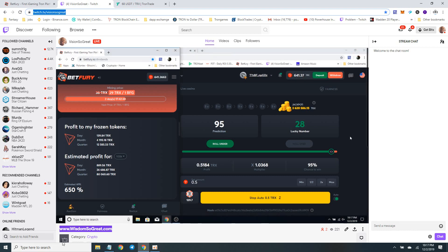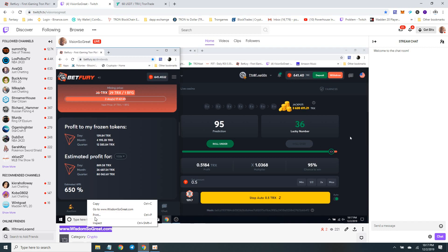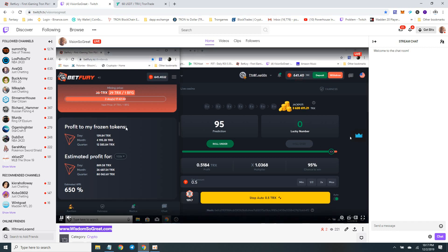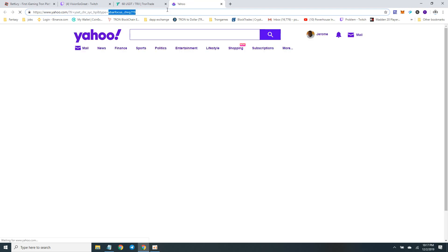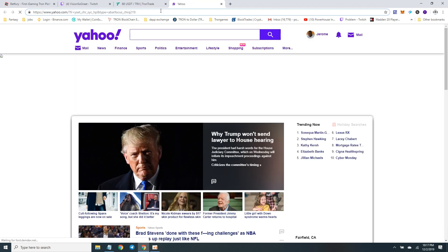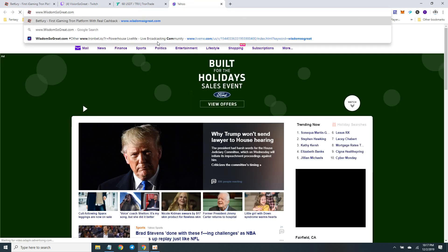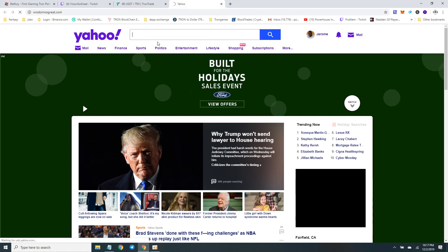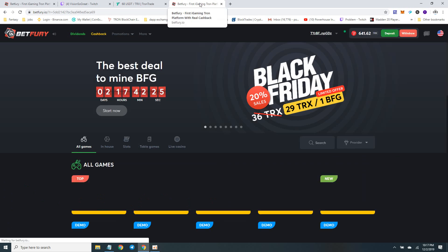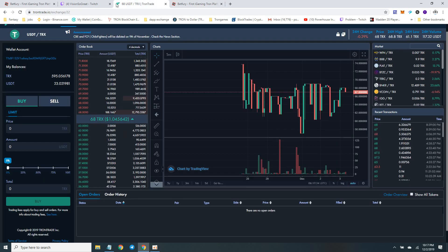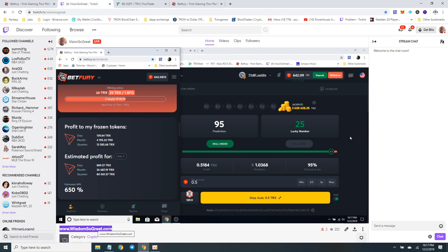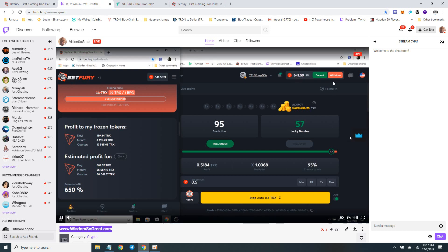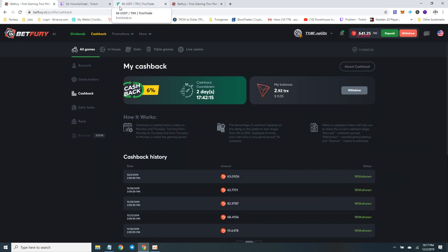You've got the wizdomsograte.com website and basically just bringing to my BetFury link. Check out the link to BetFury. Go to wizdomsograte. You can type that in - wizdomsograte.com - and check out the BetFury mining.